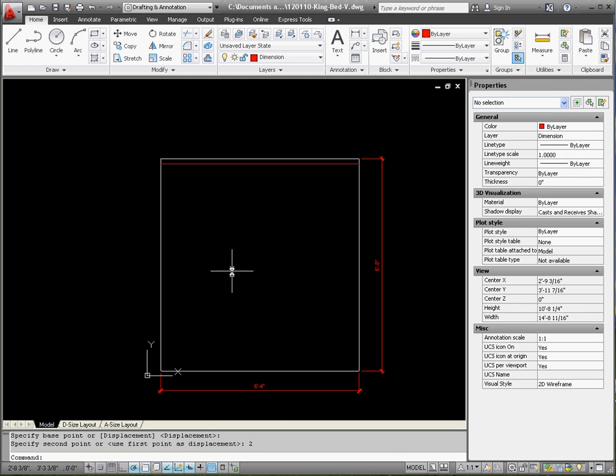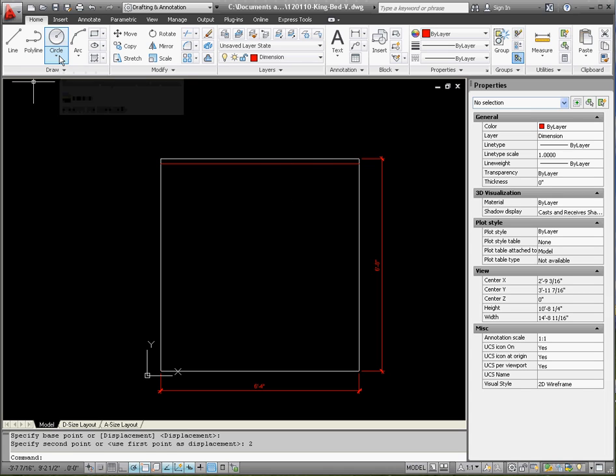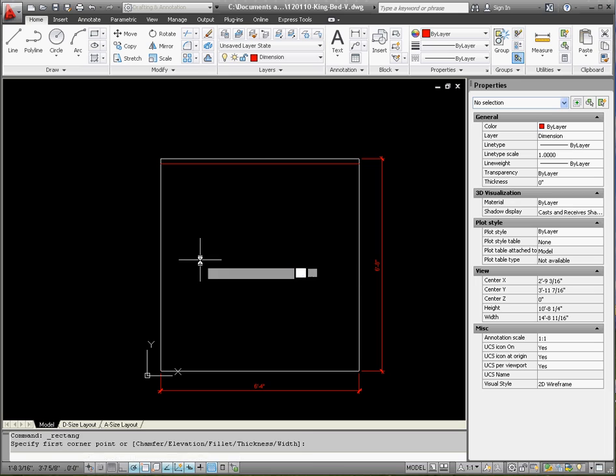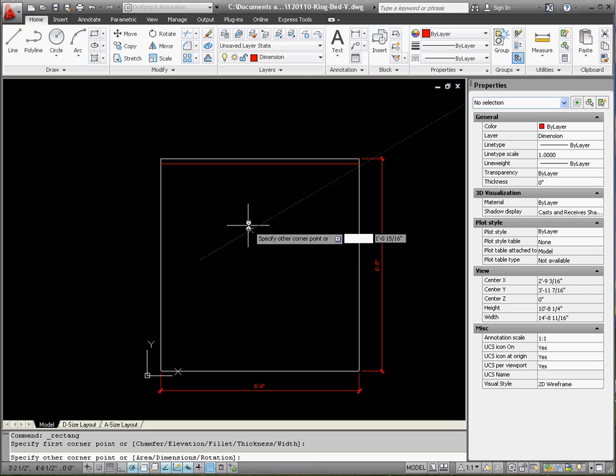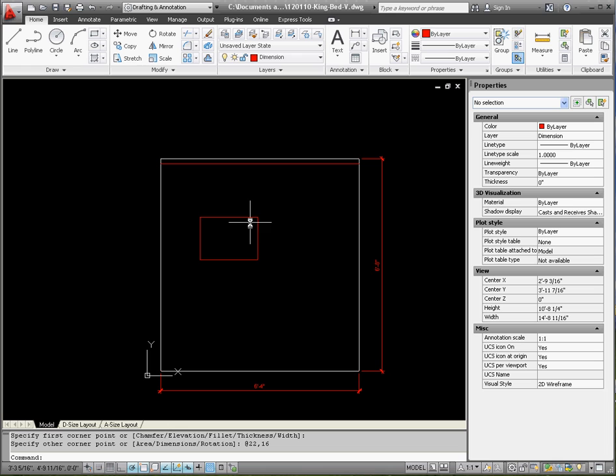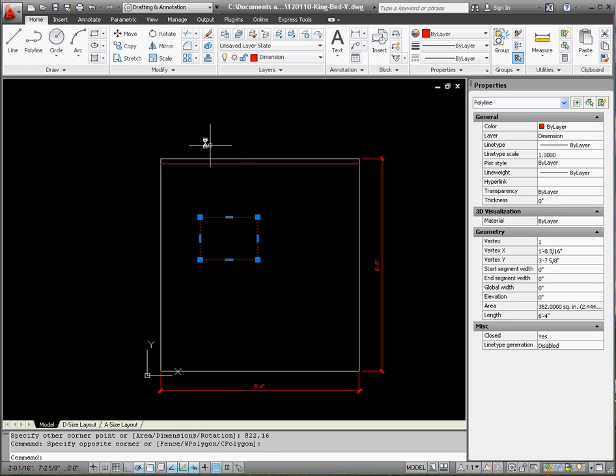Next up, pillows. We have three pillows. We're going to draw one, mirror it to the other side, and do the one in the middle. The pillow is 22 inches, or 1 foot 10 inches, by 1 foot 4 inches. So that comes out to 22 inches by 16 inches. Let's go ahead and enter the values for that: 22 tab 16 enter. There's one pillow. Let's put that pillow into place. It's 4 inches from the headboard so we're going to move that down by 4 inches.